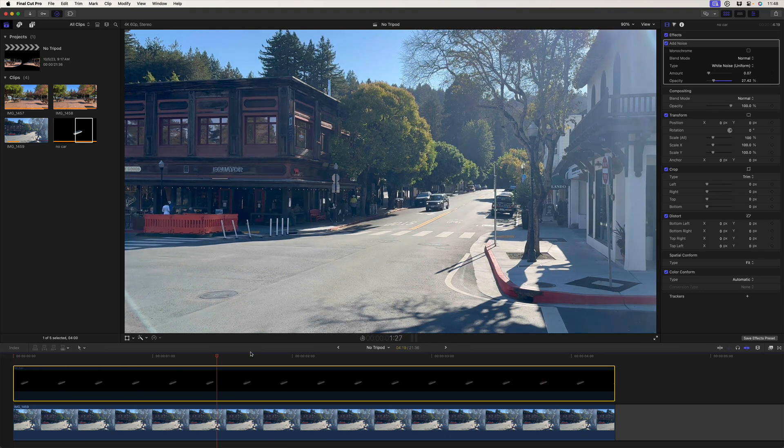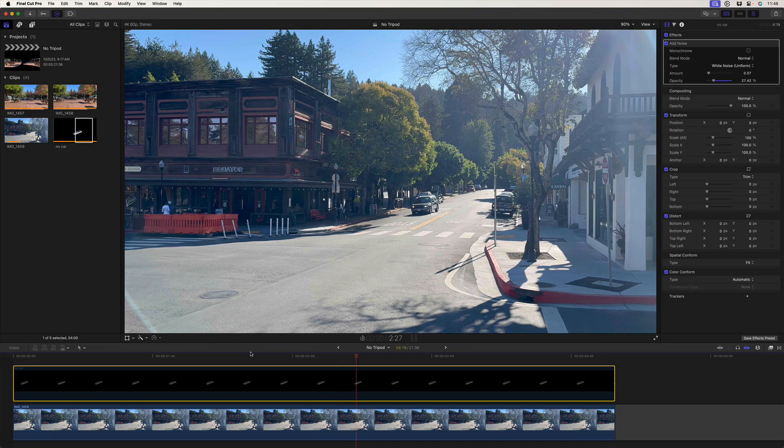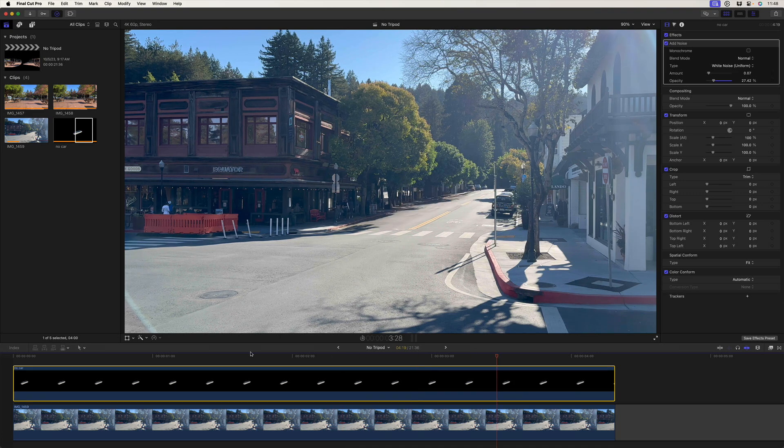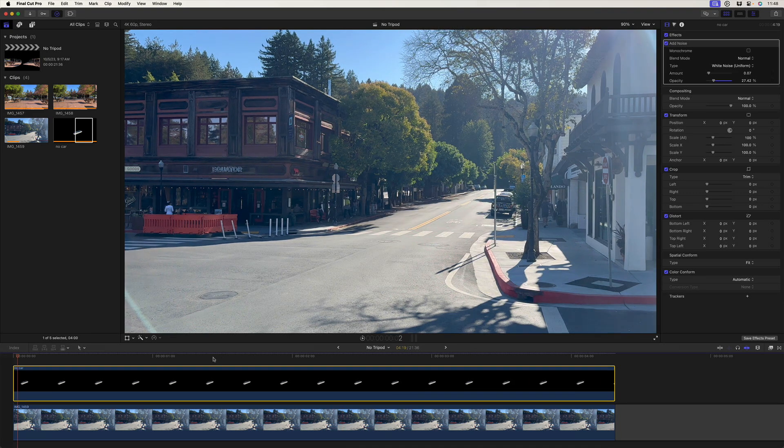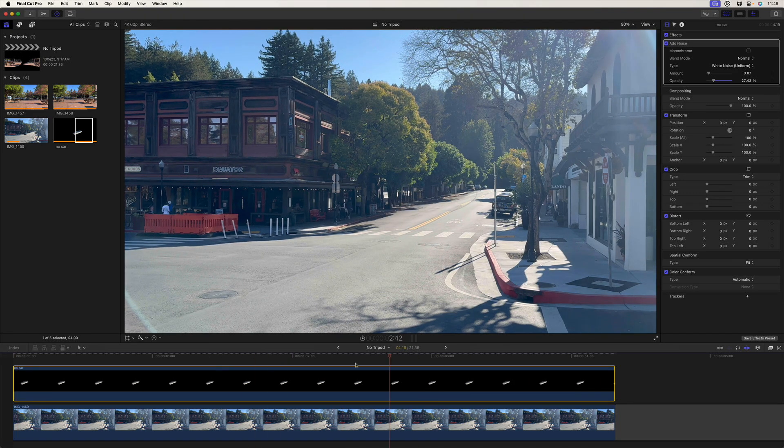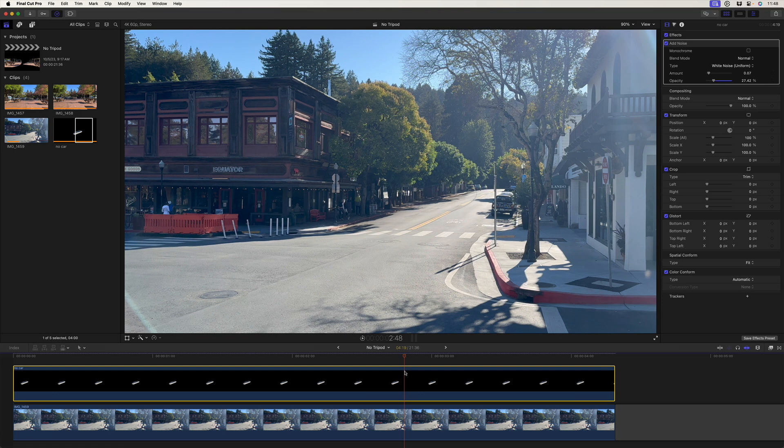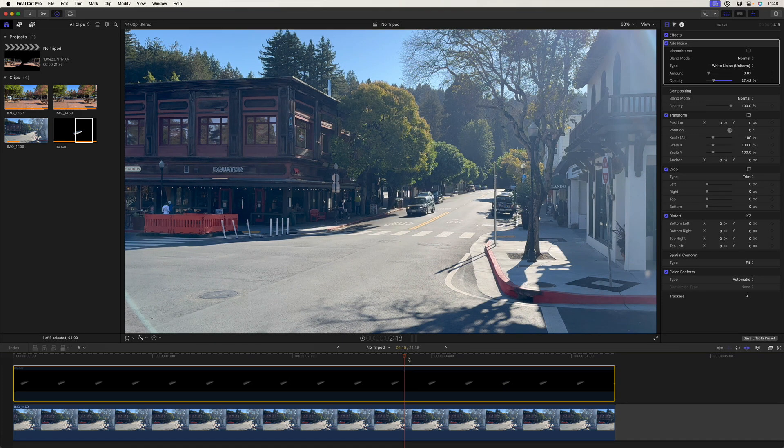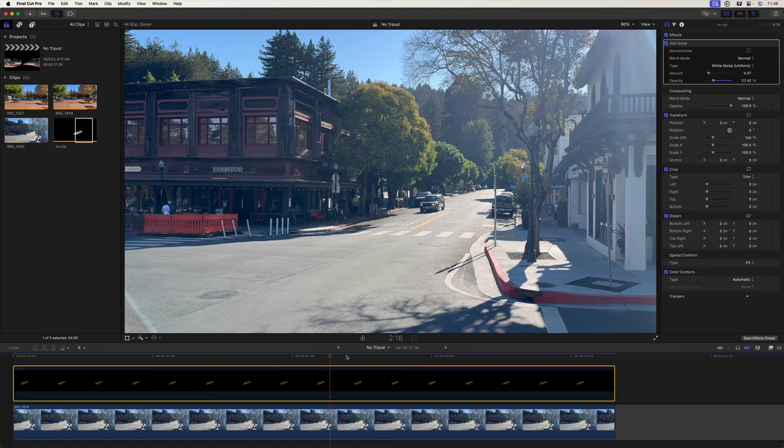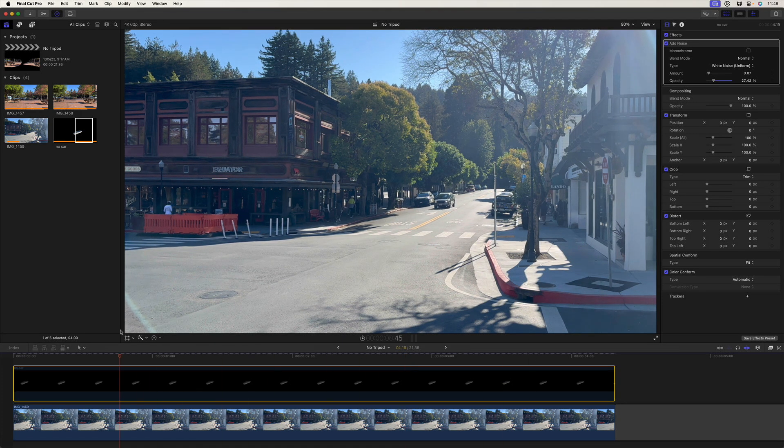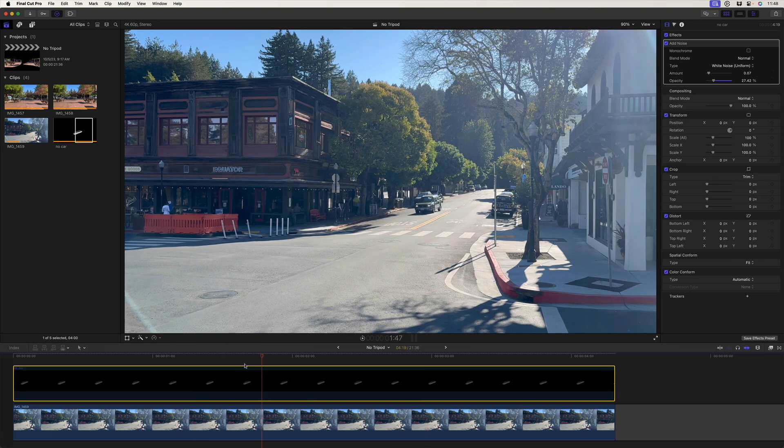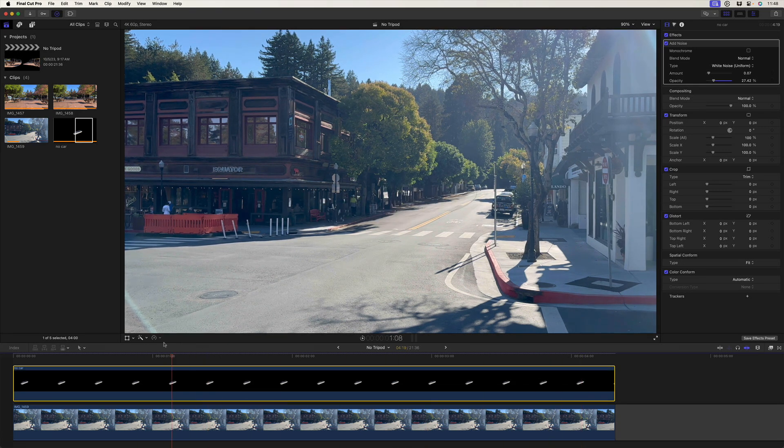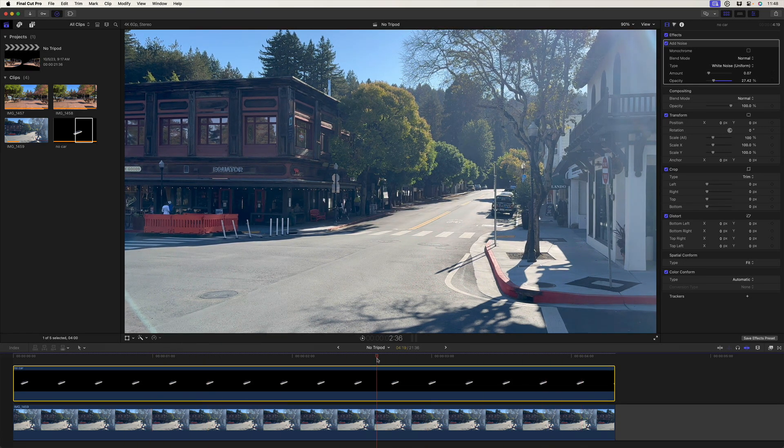And then we've taken a handheld shot that's got movement in it, and we've removed a moving object from that shot by first stabilizing in tripod mode in Final Cut Pro, using a mask to identify the area we want to replace, and then replacing that area in Photoshop with generative fill.